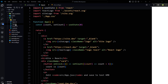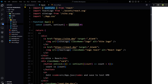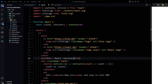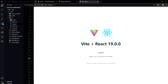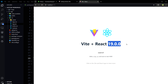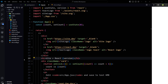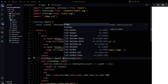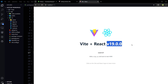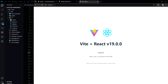Let's go to app.jsx. Import version from React and let's use version here. We have got the version information here — so we have React 19 running.